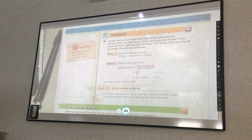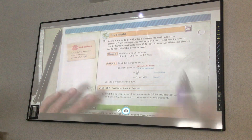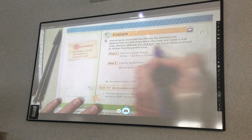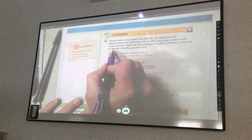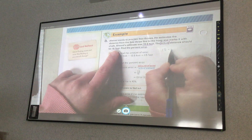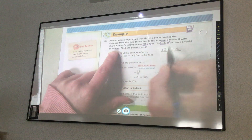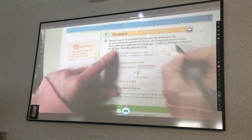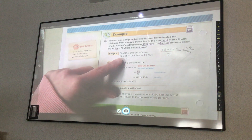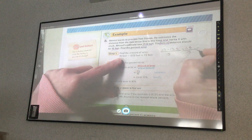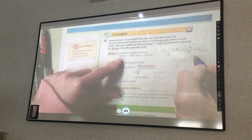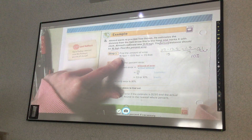Example 3: Ahind wants to practice free throws. He estimates the distance from the free throw line to the hoop and marks it with chalk. Ahmed's estimate was 13.5 feet. The actual distance should be 15 feet. Find the percent error. I start with 15 minus 13.5 over my actual amount, which is 15. So 15 minus 13.5 is 1.5 — that's my error — over the actual amount of 15. Putting that in the calculator gives 0.1. Moving the decimal two places to the right, I get 10%. My percent error is 10%.